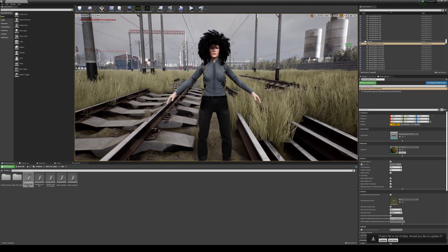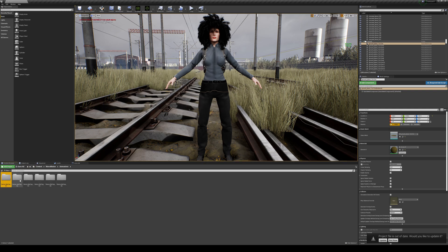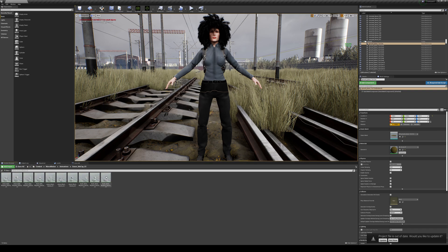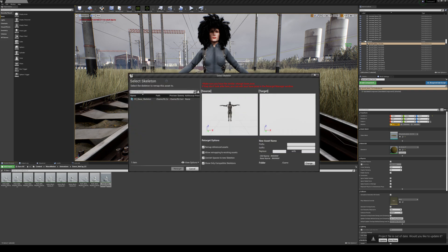Now we're going to load some animations from the marketplace. Go back to content, go to MoCo Motion, go to Animations, and just pick one. We won't do that one because I think that's copyrighted — let's do this one right here. We're going to look at how this skeleton is set up. Go to retarget animation — you'll see that skeleton is posed like this. If I go to our CC skeleton, you'll see it's a different pose. We have to change it: one is a T-pose, the other is an A-pose.